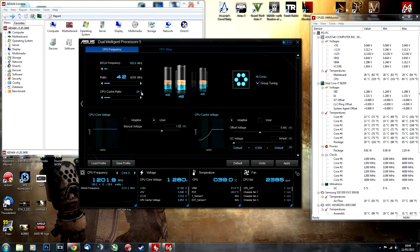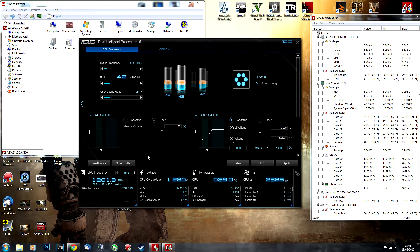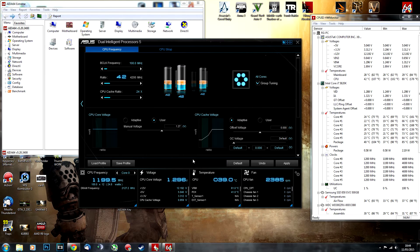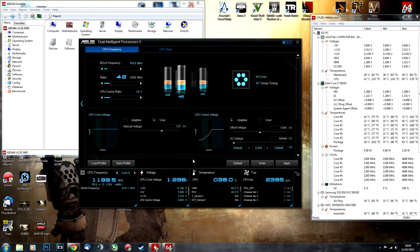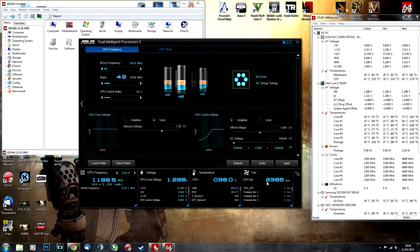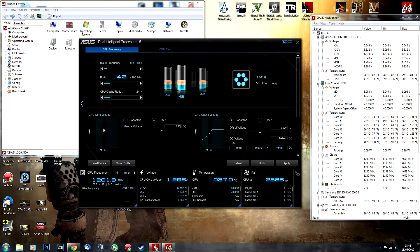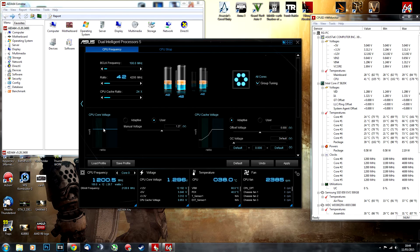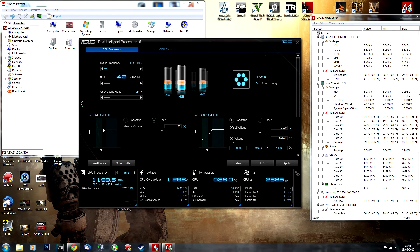After you've done it, you can save your profile using this button here and use it anytime you're gaming or doing anything CPU intensive. Just load this profile and you'll have high performance, high FPS, low rendering times.